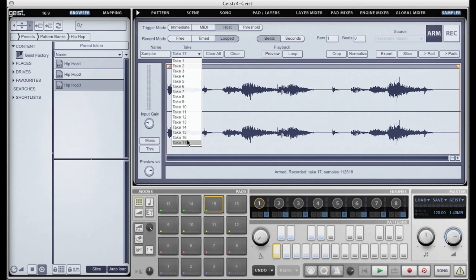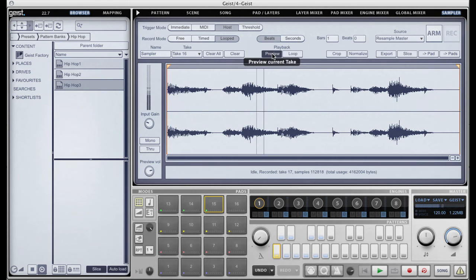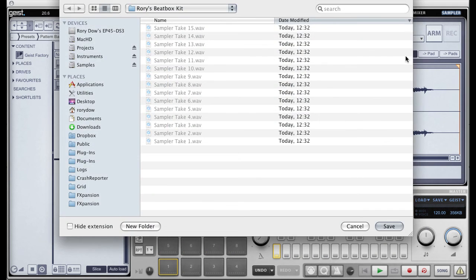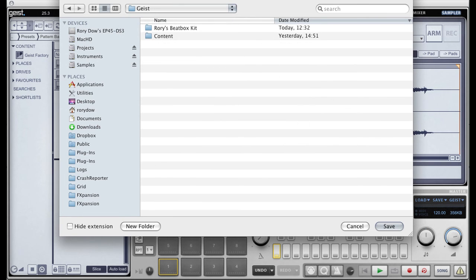So we had a couple of takes there. I'll take the full one. So we've got our loop there. If I put it on a new engine and then go to the slicer, I'm going to save this as "I Love Geist", and it's thrown us into the slicer.